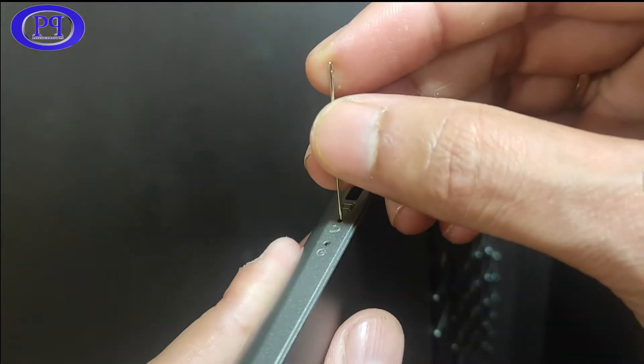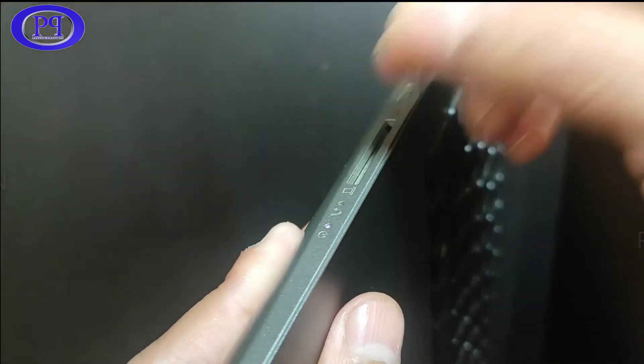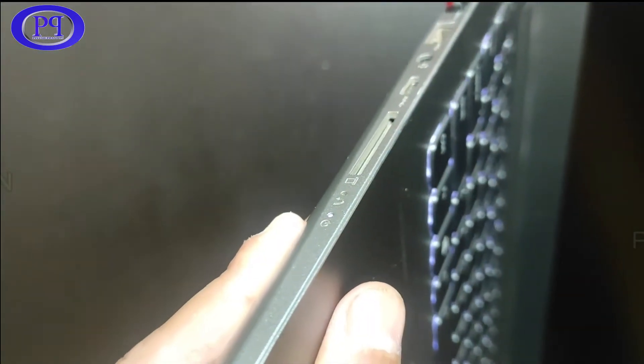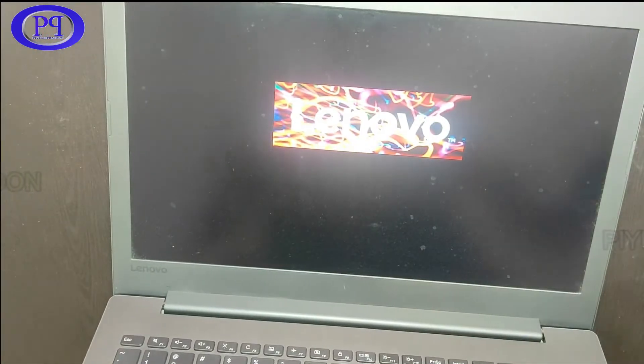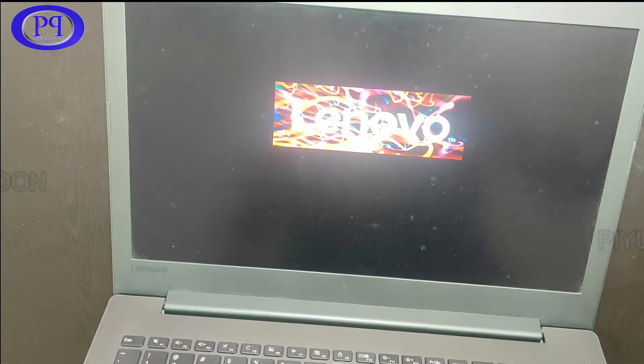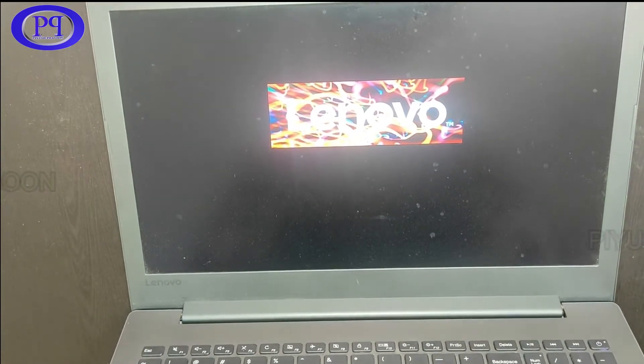So here I am using a needle, and very gently press inside the hole. And you are done. Now the laptop will boot into the BIOS mode.